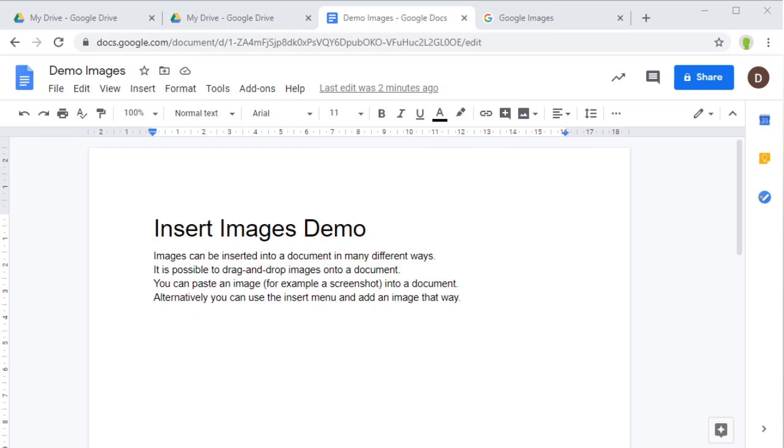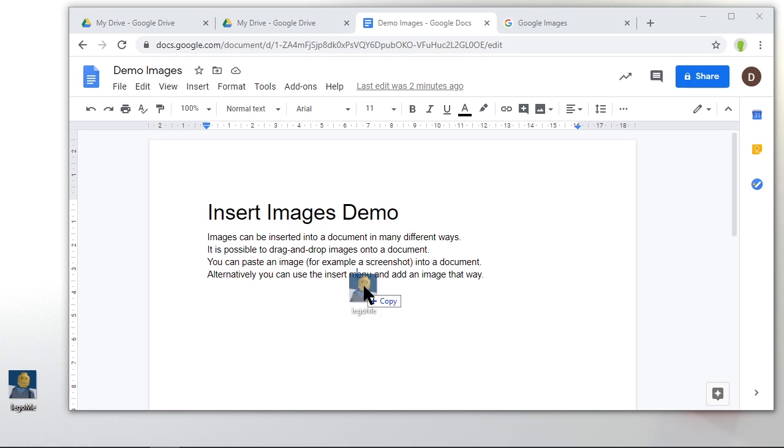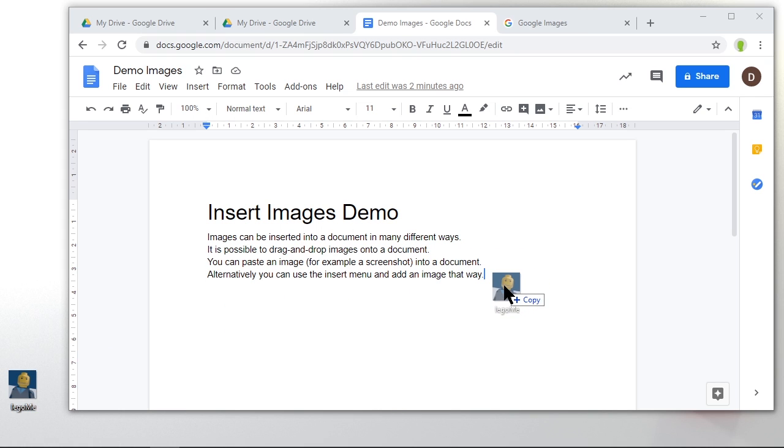There are many ways to do this, and the simplest is to drag and drop an image from where you have one. I've got one here on my desktop, and if I want this picture in my document, I can just click and drag and move it to where I want it.